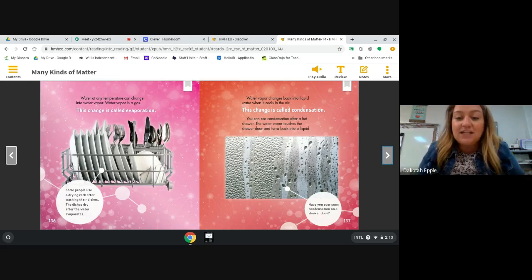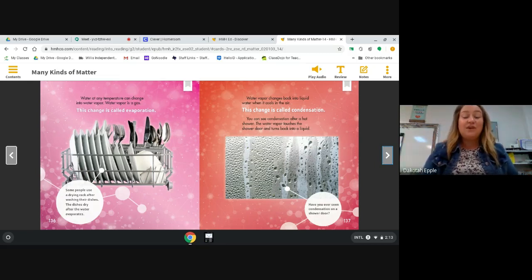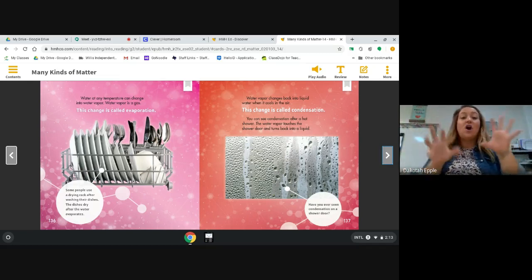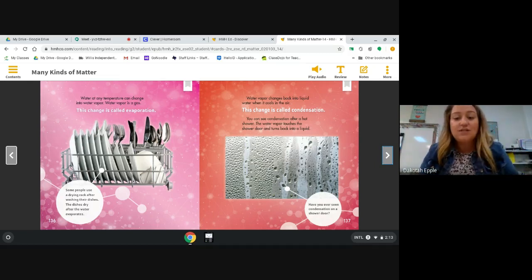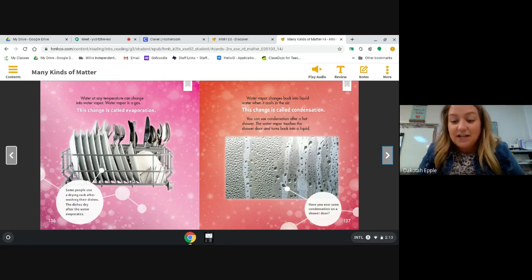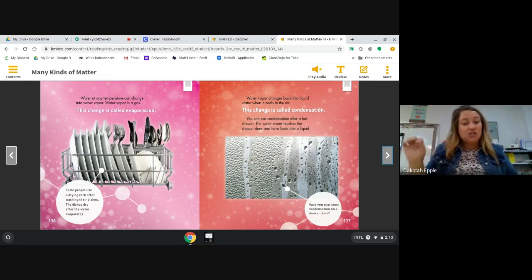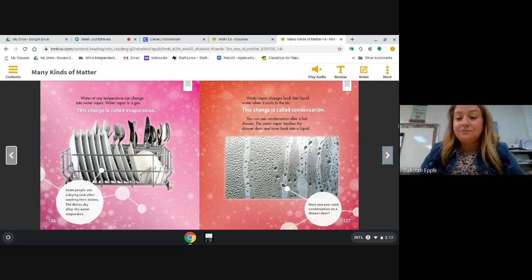Water vapor changes back into liquid water when it cools — this is called condensation. You can see condensation after a hot shower: the water vapor touches the shower door and turns back into a liquid. Sometimes when I take a hot shower, my mirror gets all steamy — that's condensation. Have you ever seen condensation on a shower door? You can also see it on car windows in the morning.